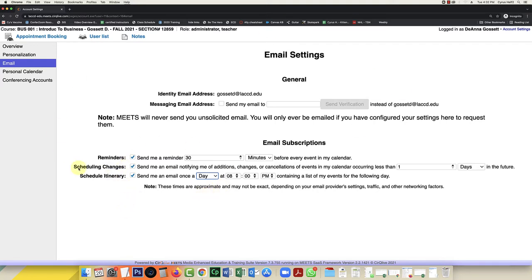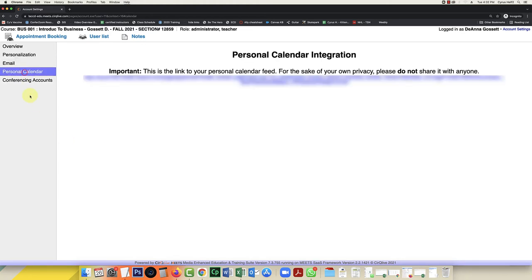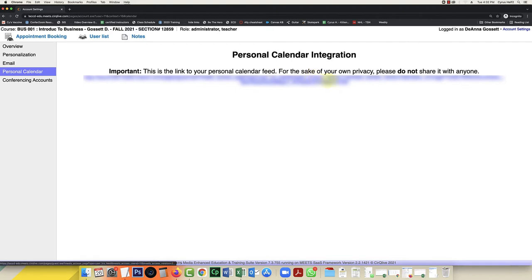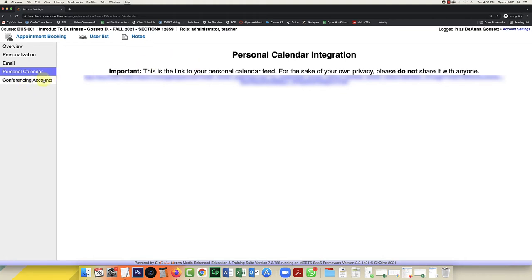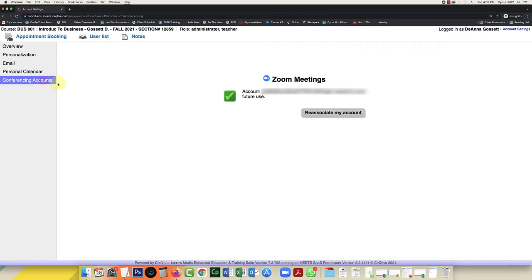Once you change your email settings, the system will notify you based on these settings when you have an appointment set up. Next is your personal calendar integration. This is a link that will allow you to integrate this with your Google Calendar or your Apple Calendar and your Outlook Calendar. We're not going to do that in this video for the sake of time, but that is an option as well.